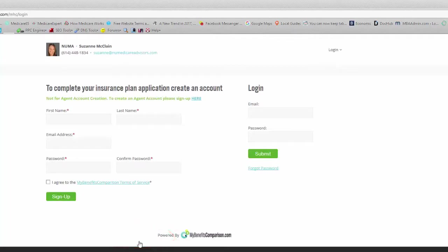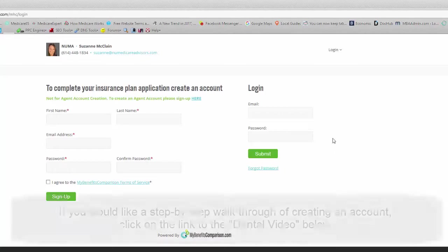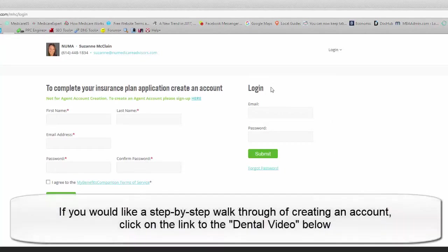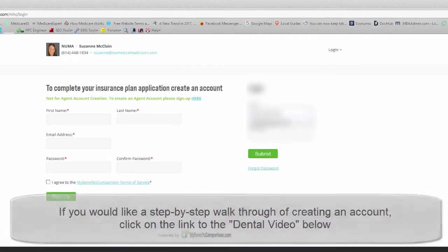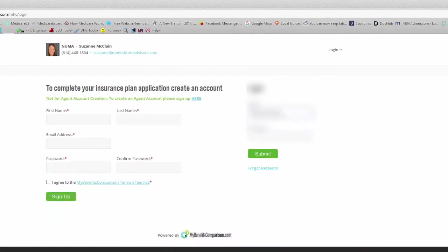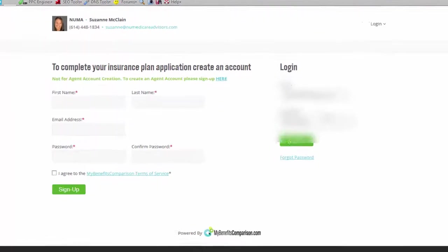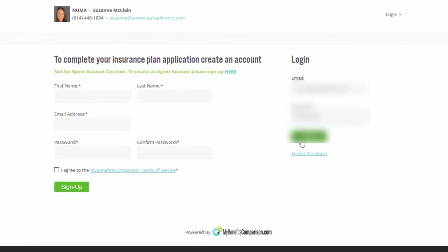It's going to take you to this screen here. If you've already signed up for the dental program and created an account, you'll go back over here to the login information right here. If you are brand new, never logged in for dental or the vision, you'll do it over here. So this is for new beginnings. This is for returning. So I'm going to go ahead and put my information for returning since I already have taken care of it and then just hit submit.